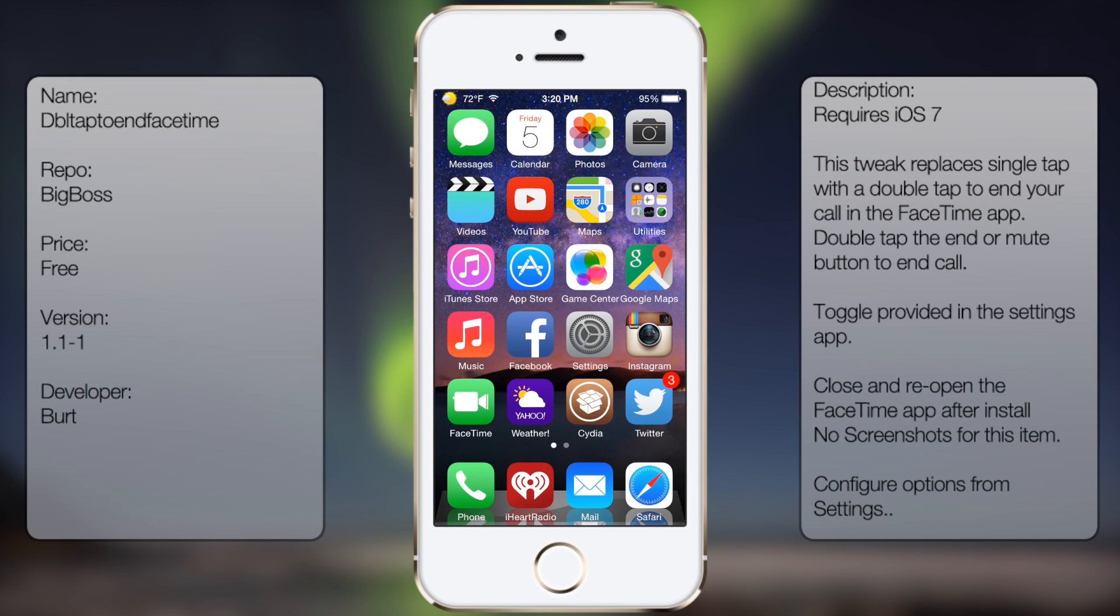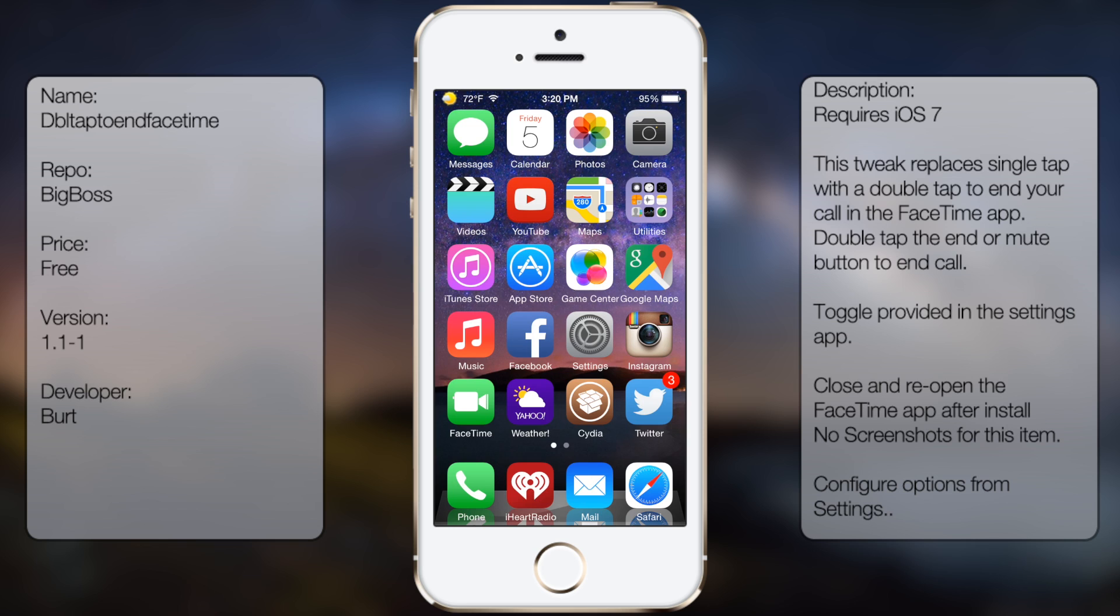What's up guys, in this video I'll be talking about Double Tap to End FaceTime. This tweak allows you to end your FaceTime calls by double tapping the end call button. This prevents you from accidentally tapping the red end call button by mistake. I'm going to show you an example.